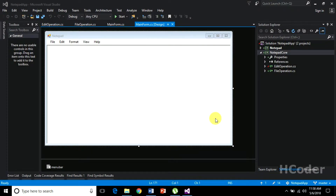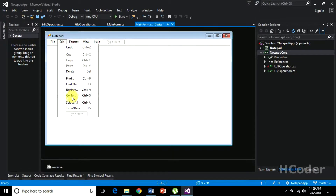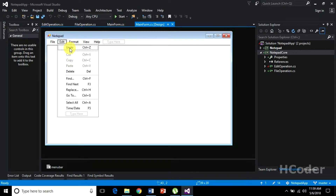Hello guys, welcome to my channel. Till now we have been dealing with the Edit menu options — we have completed cut, copy, paste, delete, select all, and the time/date. In this video we are going to see the most complicated of all those options: undo. It is different because it requires a separate class to be maintained for this operation, and we are going to do just that.